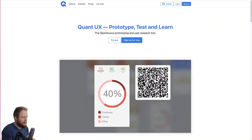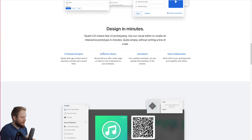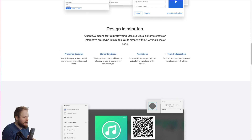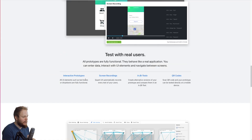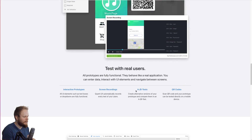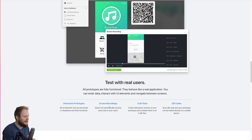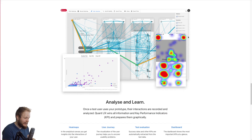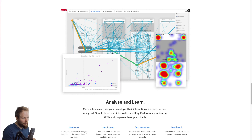You can immediately sign up for free. You get prototyping, elements library, animations, team collaboration, interactive prototypes, screen recordings, A/B tests, QR code — some new bits you don't really see in many tools. There's also some analytics, which is something that attracted my eye and why I kept this tool on my radar to dig deeper and understand if it's actually any good.